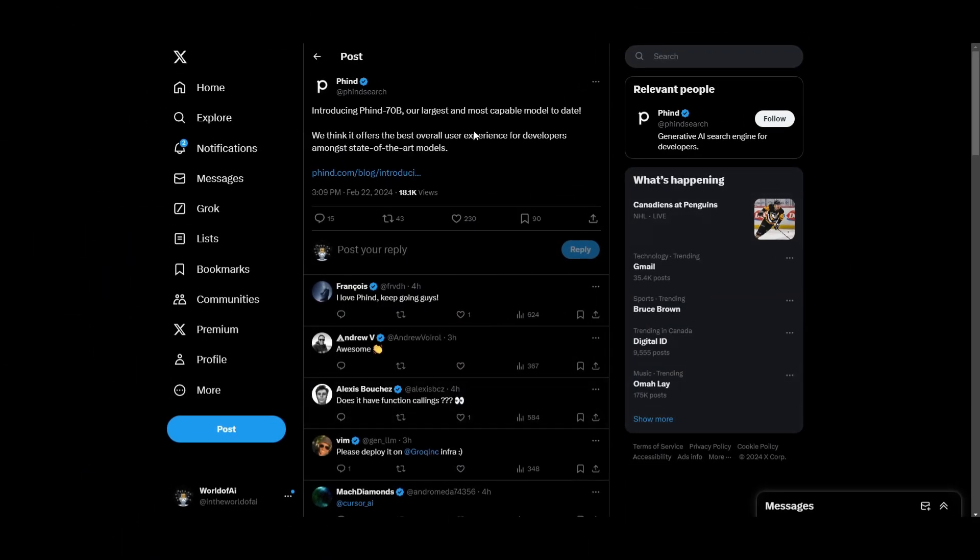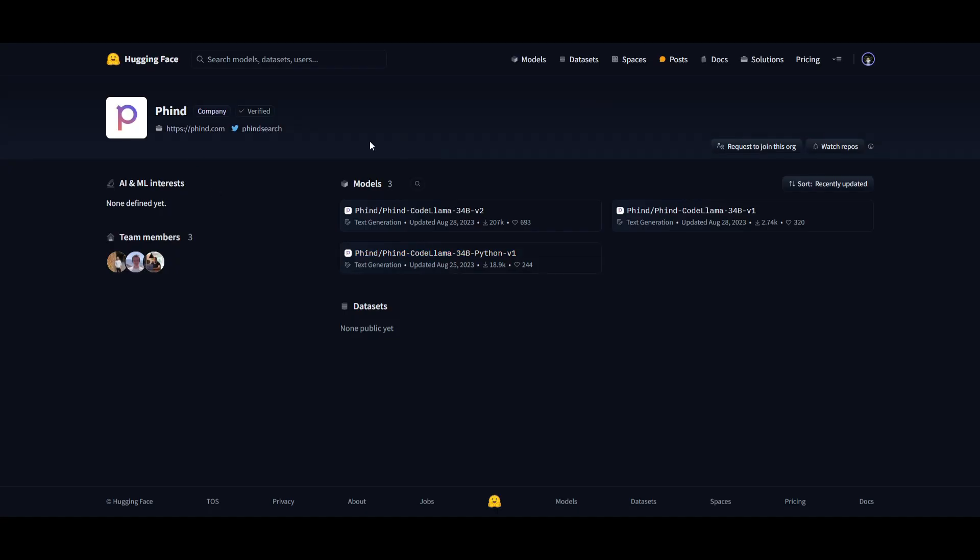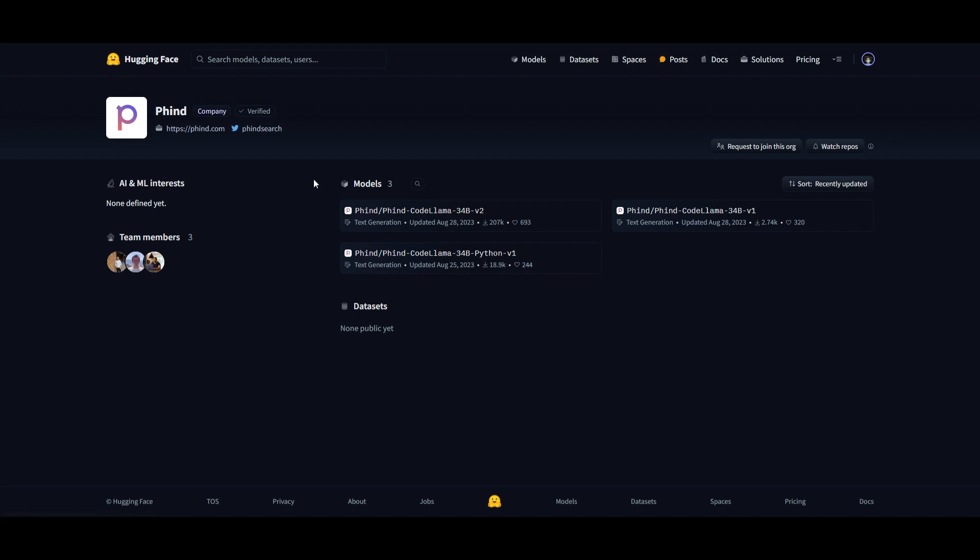Now, if you're interested in running this model locally, which I doubt since it's a really large model, but if you are and you do have the compute to actually do so, they're going to be releasing this model fairly soon. And you can actually access it through Hugging Face, and this is by going to their model and finding their model card. And once they do have it uploaded this week, you can simply just click on it,